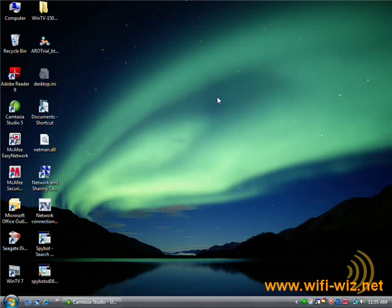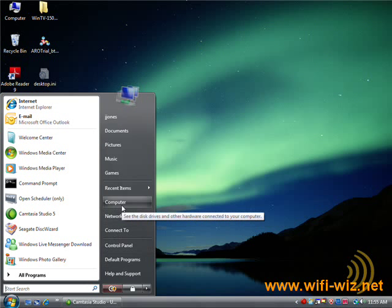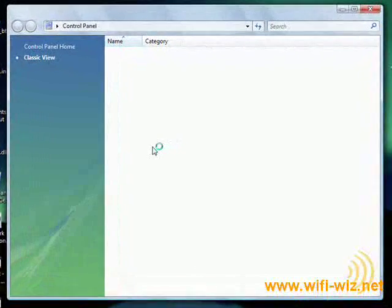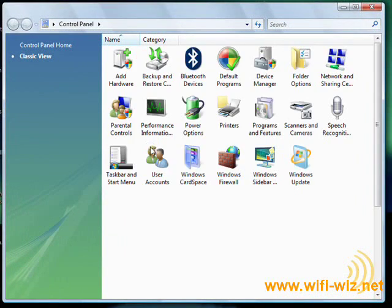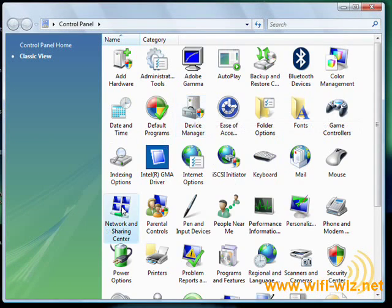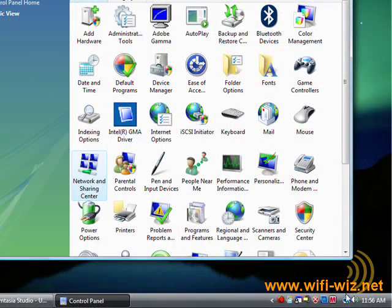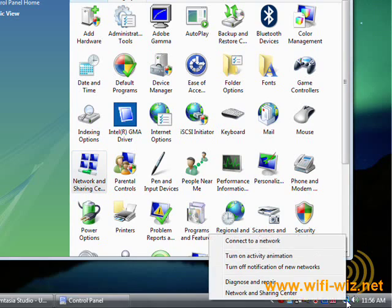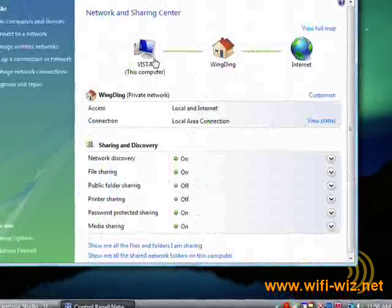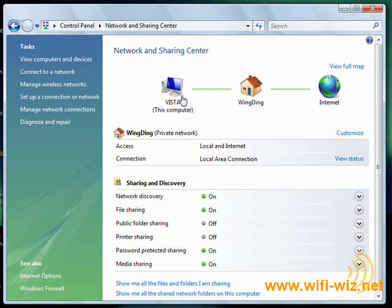To change our network settings, instead of going to network connections, we simply go to control panel, network and sharing center, which is down here. A faster way to get to network and sharing center is just to right click on this little icon down here. From network and sharing center, we go to manage network connections.